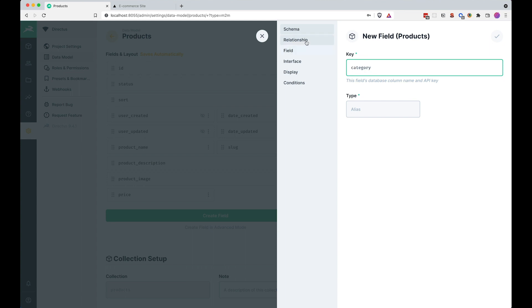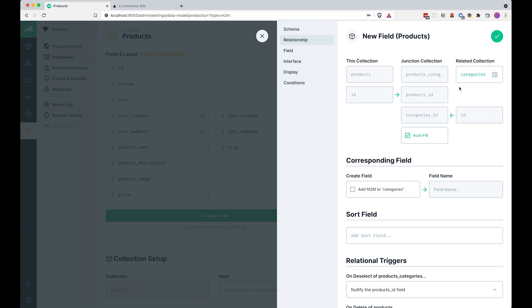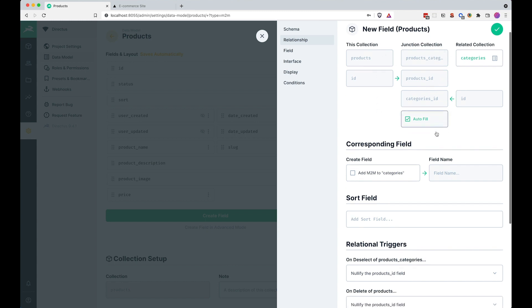Okay, great, now for the relationship part, alright, so we have this junction collection, which is not filled out yet, because we didn't choose the related collection, so I'm just going to click here, click on categories and now all of this is already filled out for us.